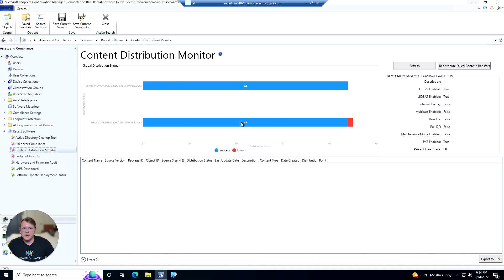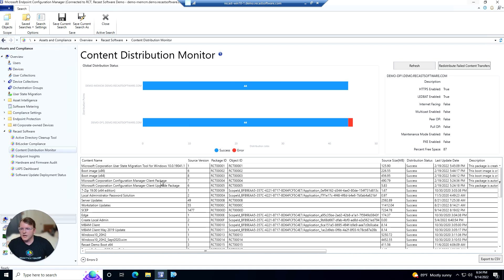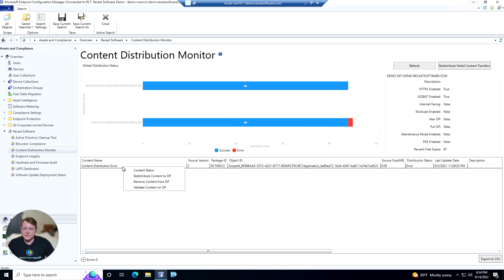We can go ahead and click into each of the sections of these bar charts to see the content within. On this one we actually have an error piece of content. So what we could do is right-click on it — we can check the status, redistribute, remove the content, or validate the content.